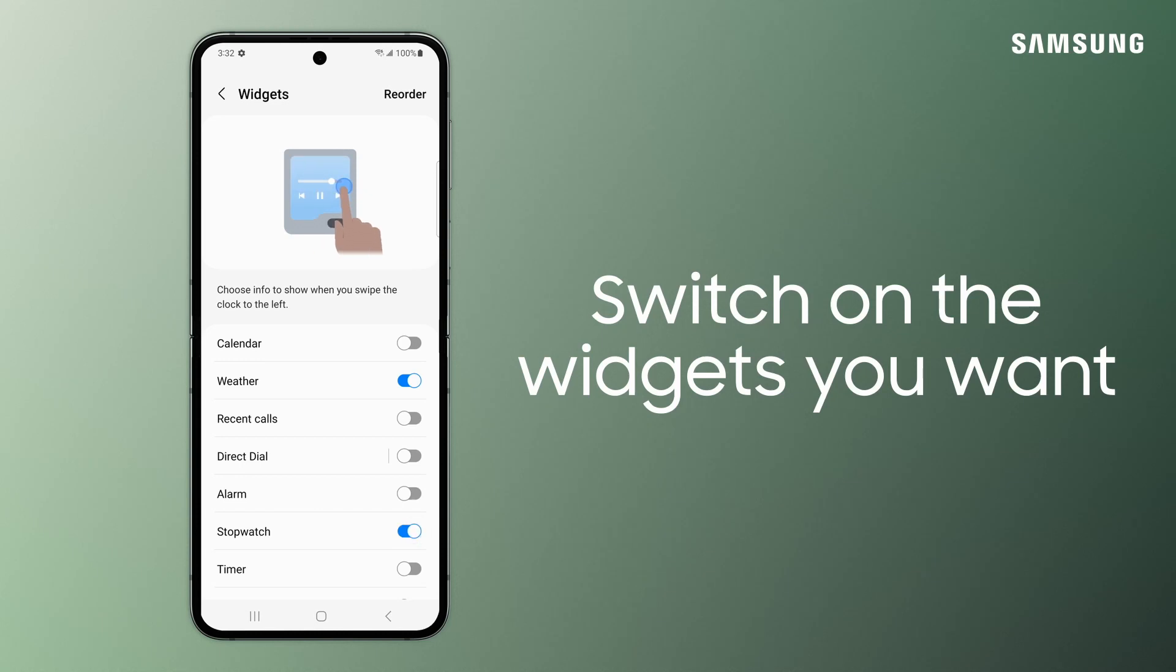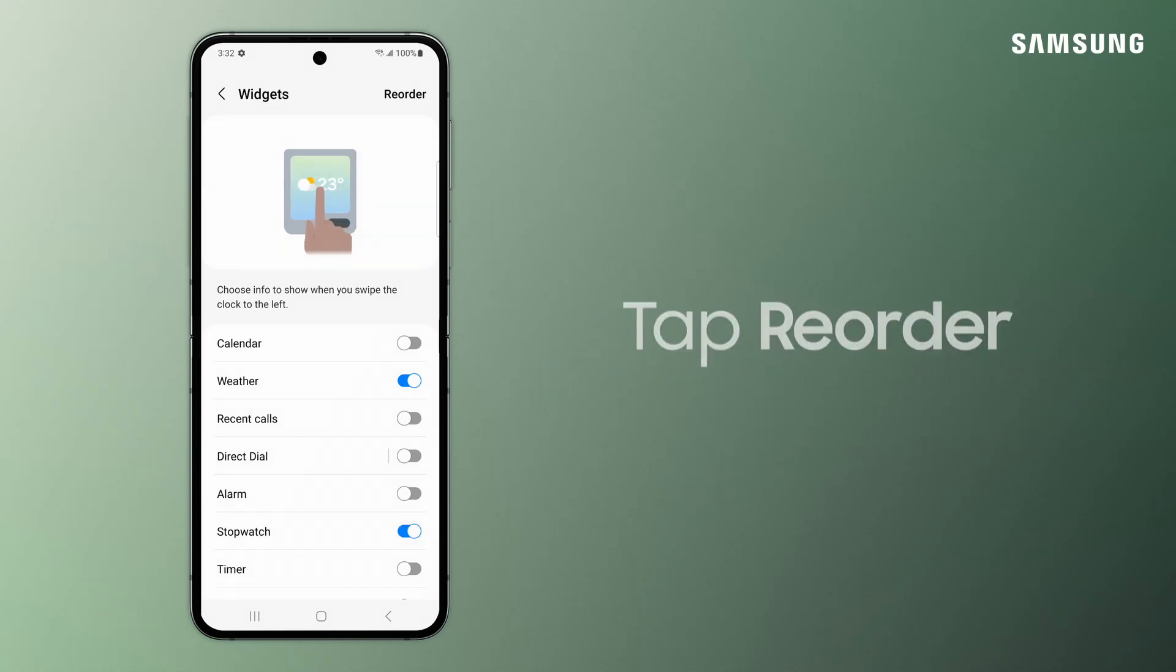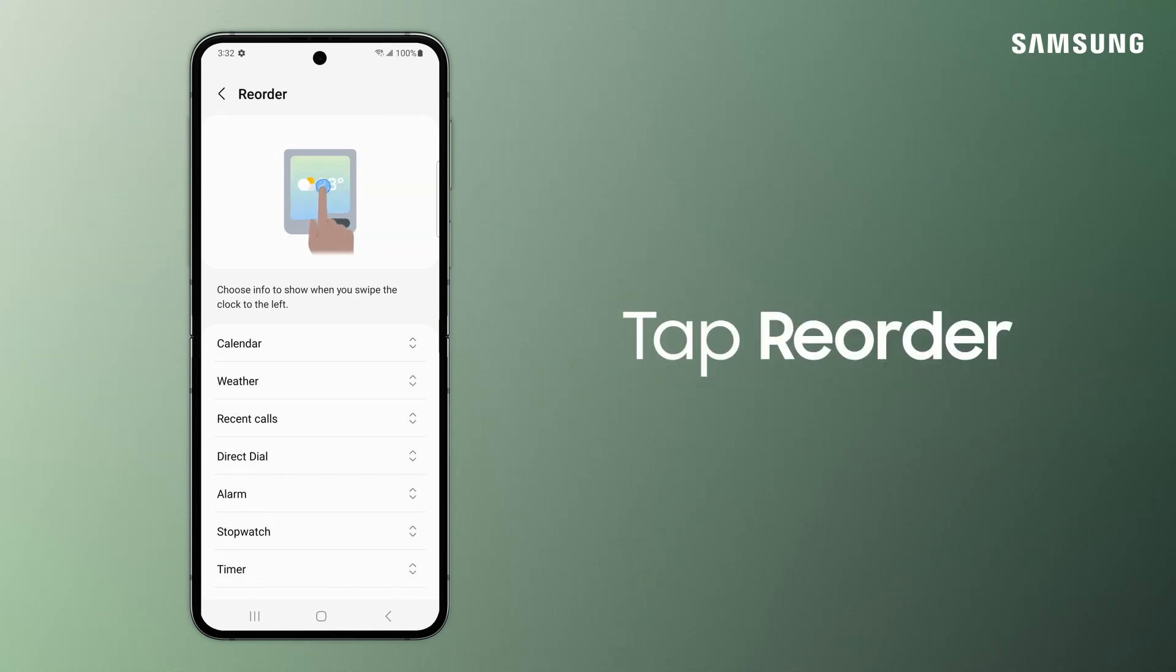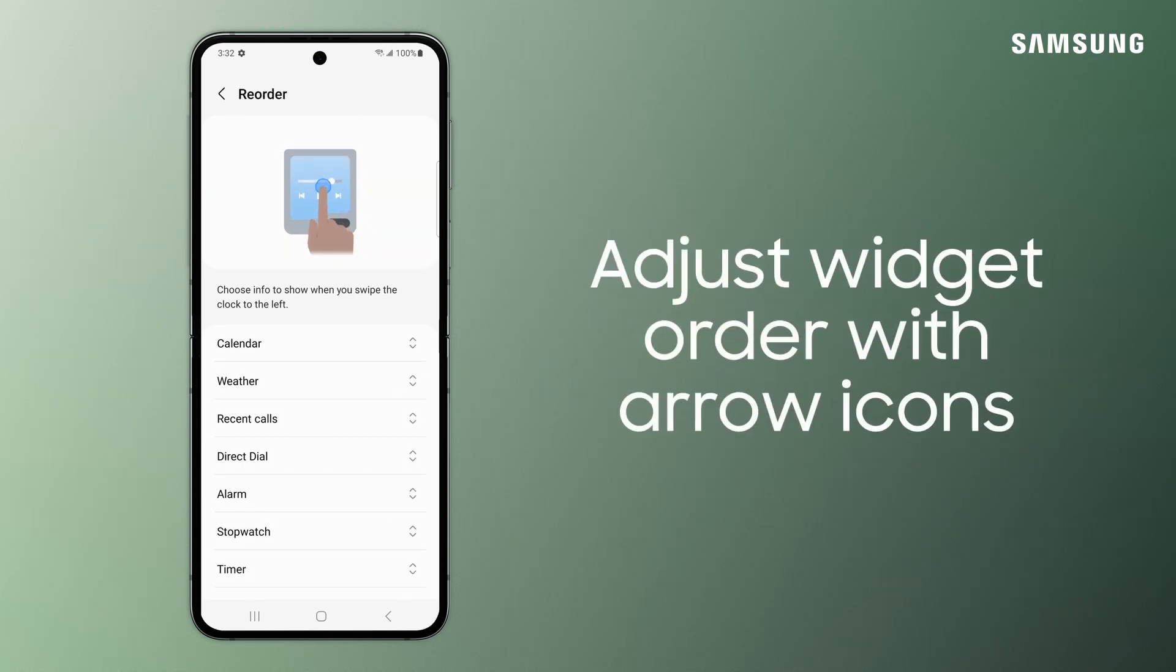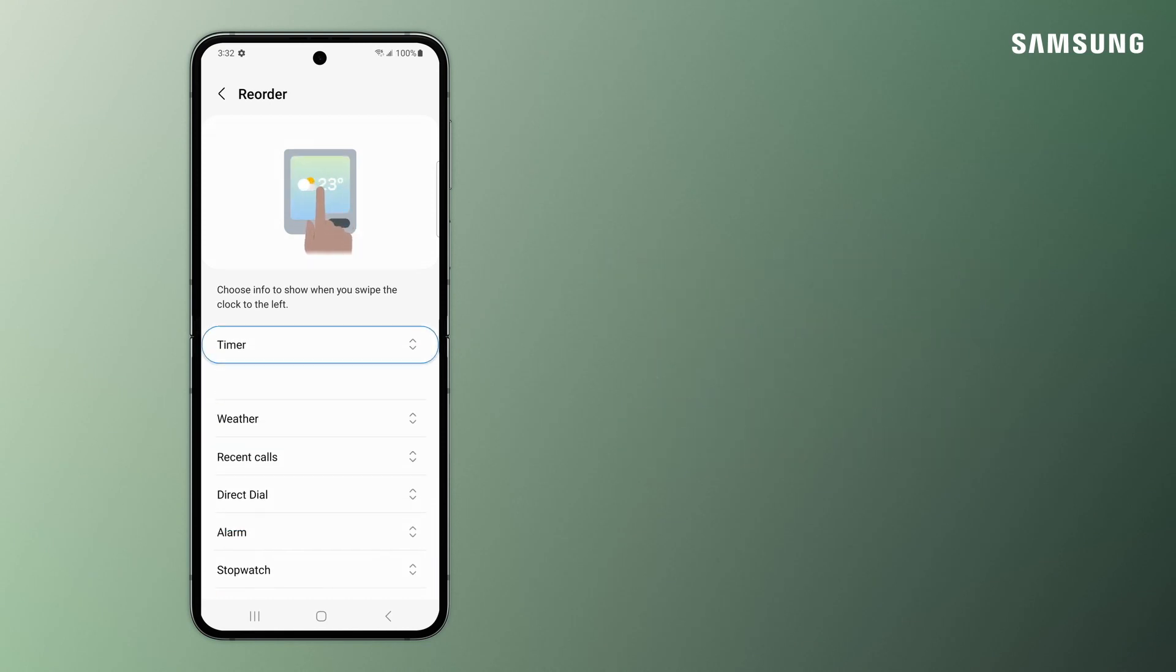Switch on the widgets you want and tap Reorder to prioritize. Press on the arrows to move up and down.